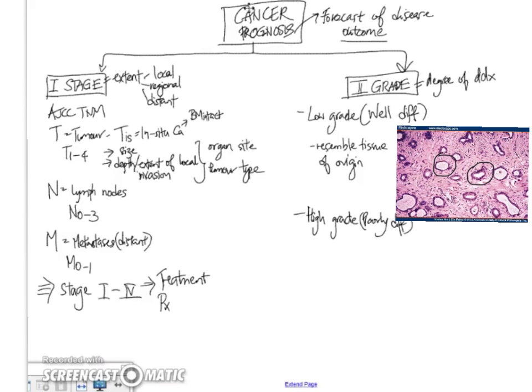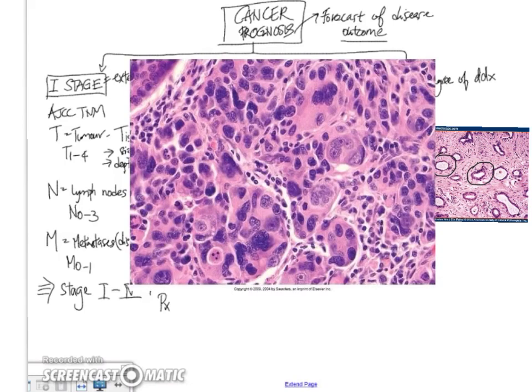Instead, they are actually very difficult to recognize on histology as being tumors that arise from that particular tissue. So they are hard to recognize. And I will also show you a picture of an example here. If we just look at this in high power first, we can see that this is a tumor that is